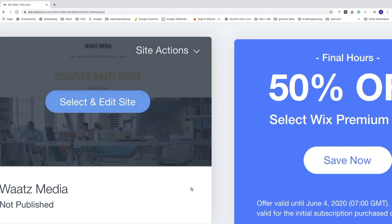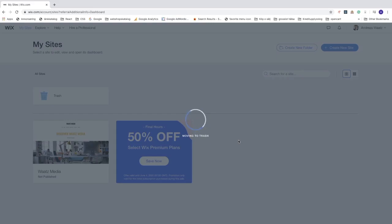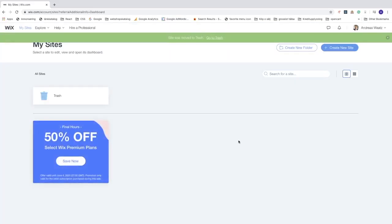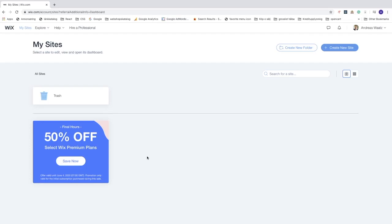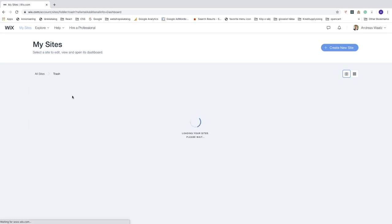Click 'Move to Trash' and you'll get a pop-up: 'Move site to trash — are you sure you want to move this site to trash? Once moved to trash, your site becomes unpublished and can't be edited.' If you're sure, click 'Move to Trash' to confirm, and the website will be deleted and moved to the trash.